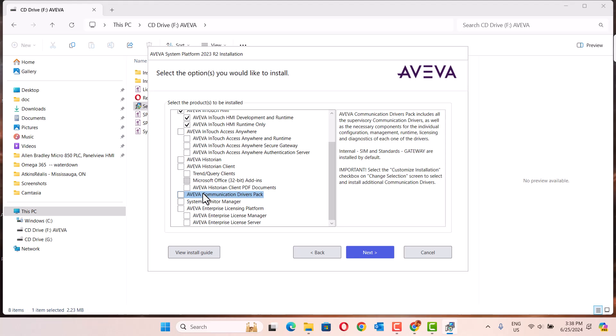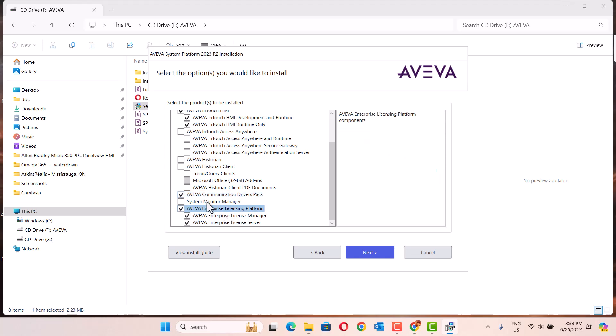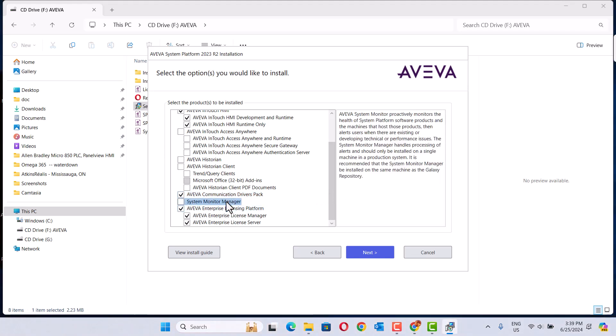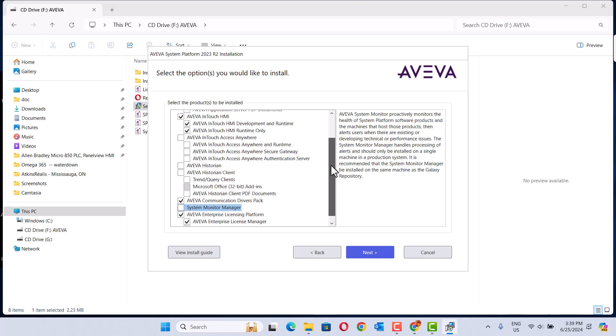Communication drivers. We have communication drivers when you could all this, there are communication drivers. Okay, we need to install this one, we need to install licenses. Okay, that's it.